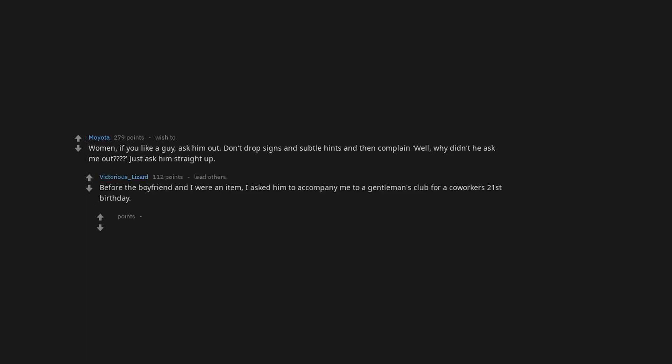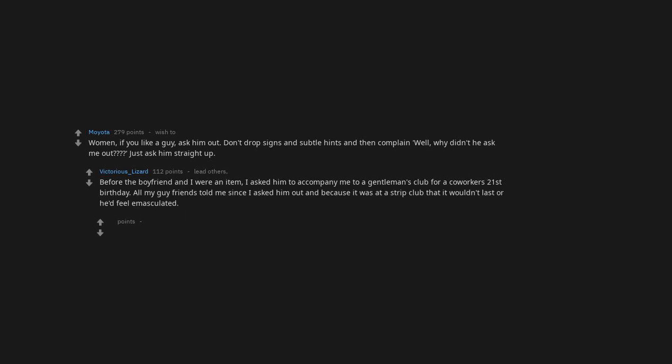If you like a guy, ask him out. Don't drop signs and subtle hints and then complain, well why didn't he ask me out? Just ask him straight up. Before the boyfriend and I were an item, I asked him to accompany me to a gentleman's club for a co-worker's 21st birthday. All my guy friends told me since I asked him out and because it was at a strip club that it wouldn't last or he'd feel emasculated. Three years later and still going strong. Fuck gender roles.